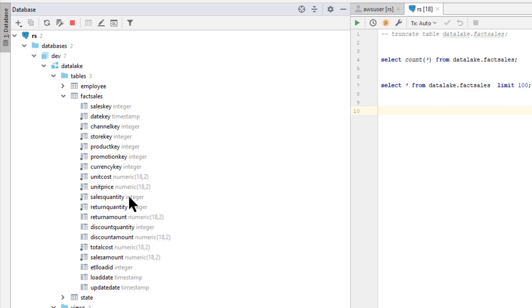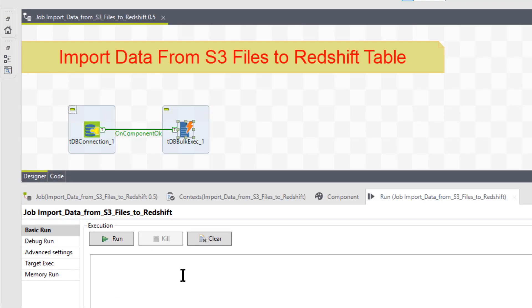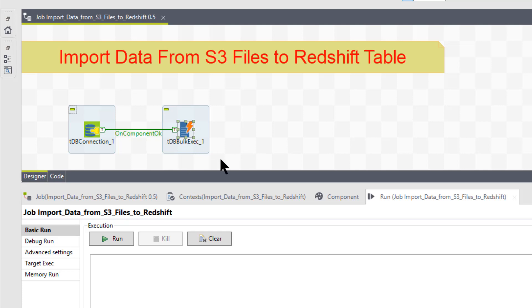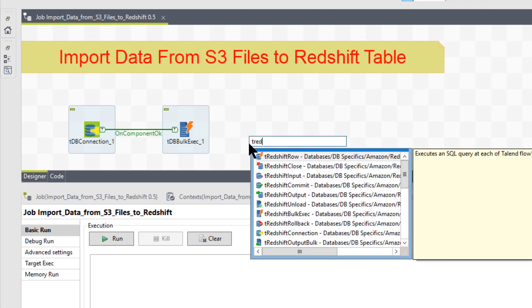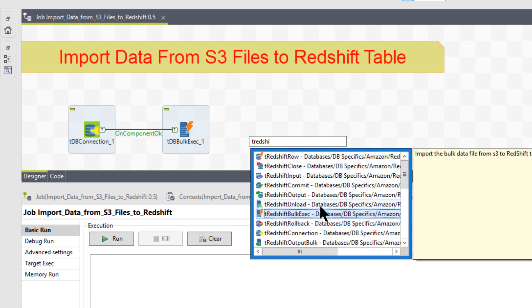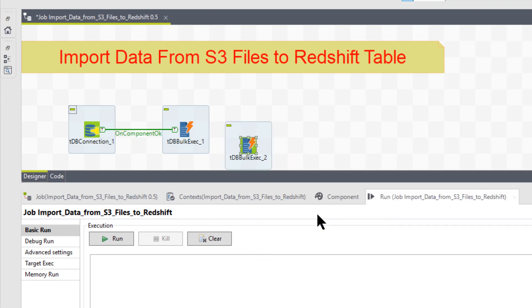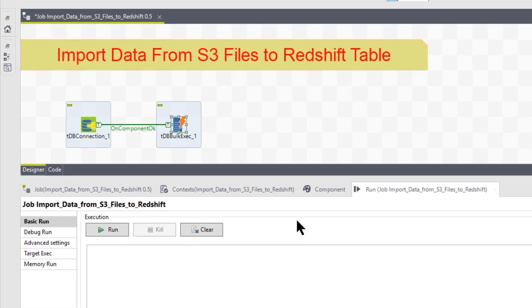So, so now we're back at our Talon job. So how do we bring that in? Well, we bring it in through this object called dbBulkExec. This is the name of it in Talon OpenStudio. In your enterprise edition of Talon, it's probably called something more like T Redshift Bulk Execute. That's what it's called. That's when you bring it in, even in Talon OpenStudio, it just happens to change the name once it gets it in here. I don't know why it does that, but that's what it does.